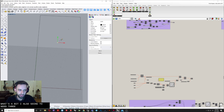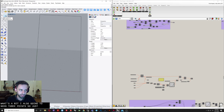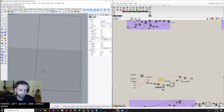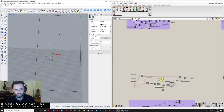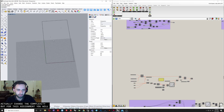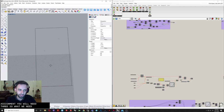I'm also going to need 3 points. To create a point, press the point button. Right-clicking will let you make multiple points, and left-click creates a single point. Just scatter these around — you only need 3. You could do more; it doesn't actually change the complexity, but for this assignment you only need 3.